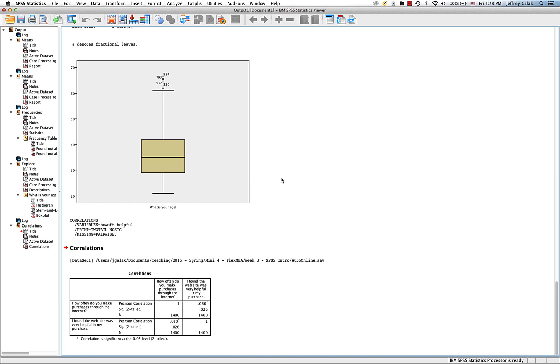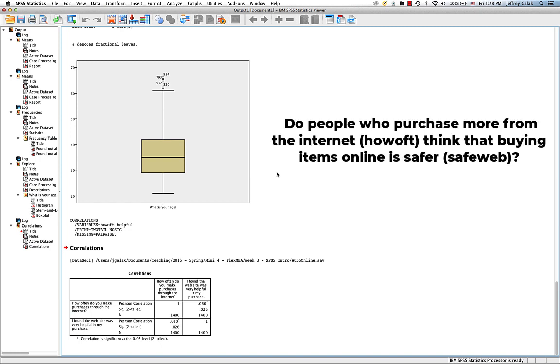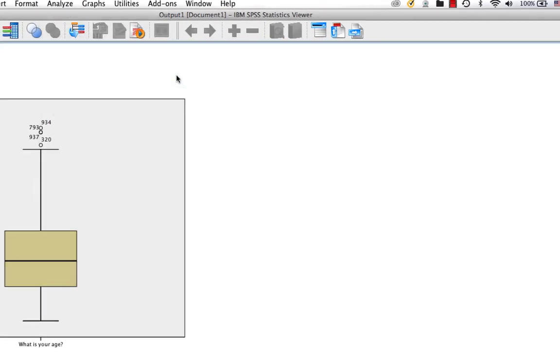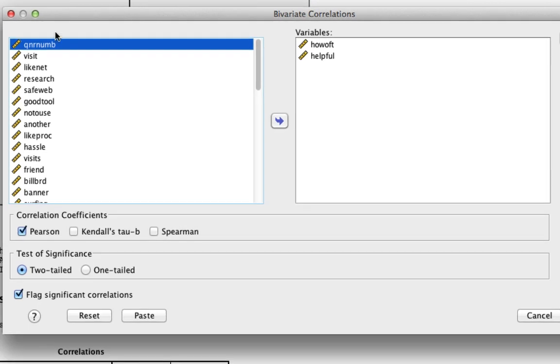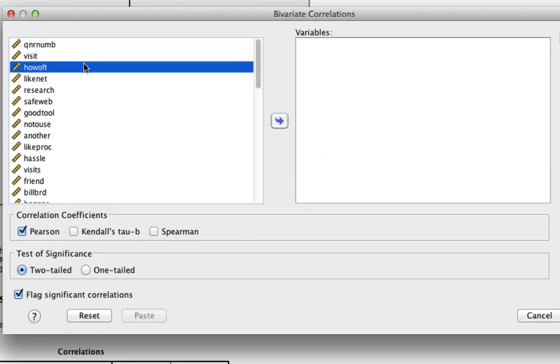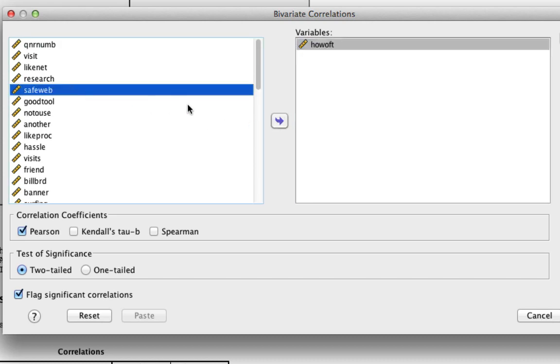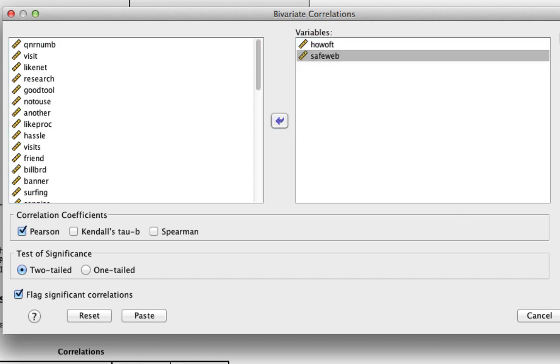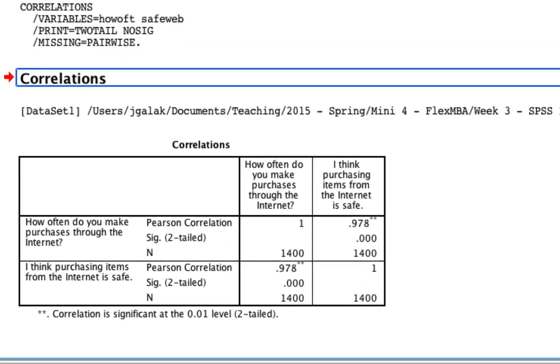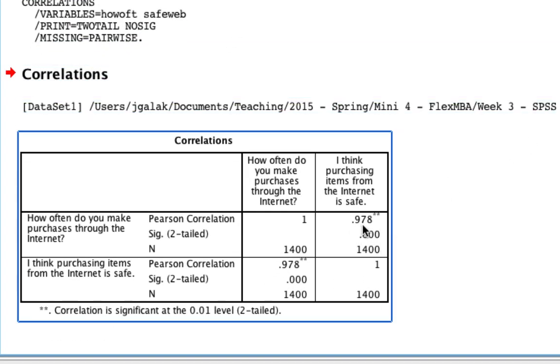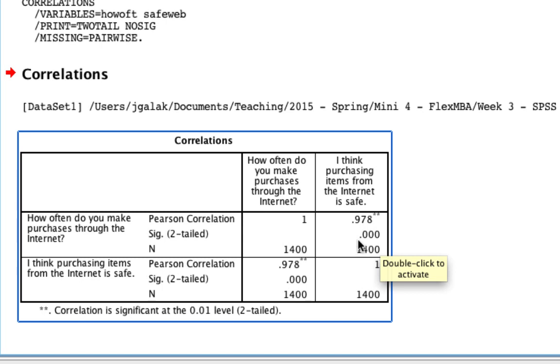Let's try and answer these two questions one at a time. First, do people who purchase more from the internet think that buying items online is safer? We go to Analyze, Correlate, Bivariate. If you still have these old variables, you might want to hit Reset. We put in HowOft and SafeWeb. And we hit OK. What we find is that the correlation is 0.978, which is very, very high. It's almost 1. And it is incredibly significant. It's so small that SPSS can't even output the value. It's 0.000. So what that tells us is that people who purchase more from the internet tend to think that buying online is safer, which makes perfect sense.